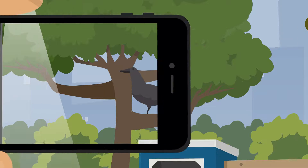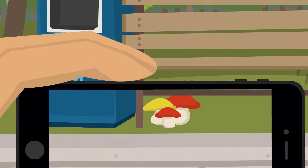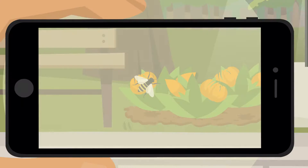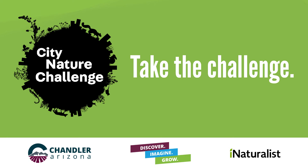It could be any wild plant, fungi, reptile, animal tracks, or any other evidence of life. Don't miss out on this fun global citizen science event.